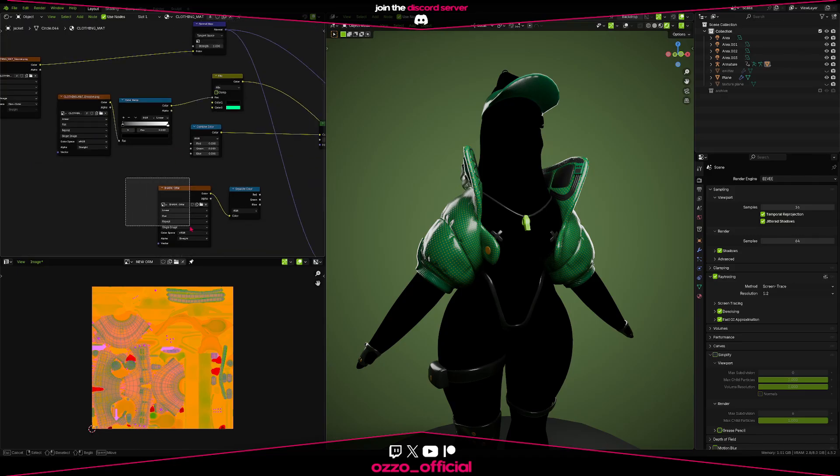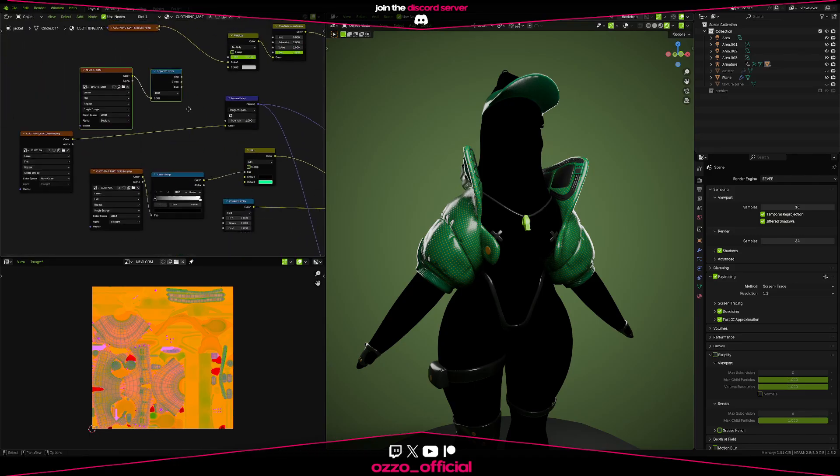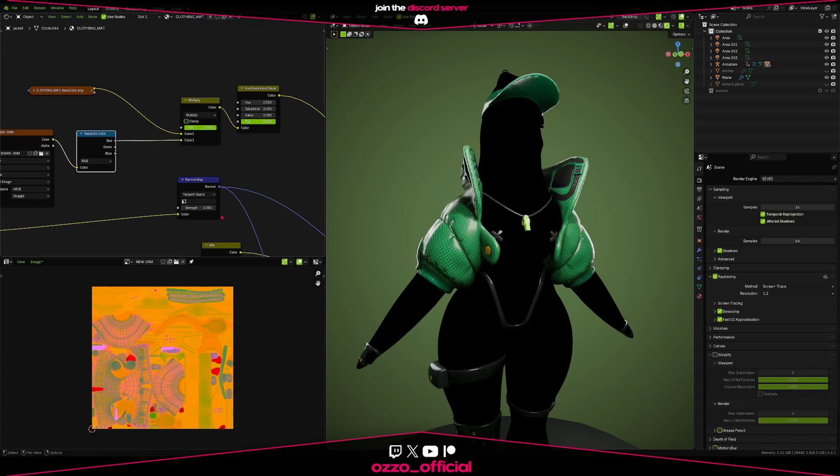But if you're in Blender, you gotta do everything manually. But don't fret, it's only a singular node. Similar to the combined color, we now need this separate color. Keep in mind though, don't set your ORM map to non-color.